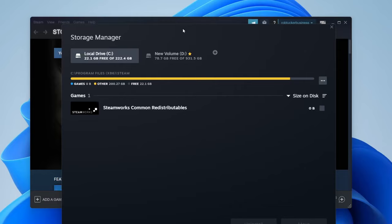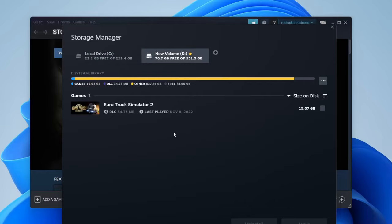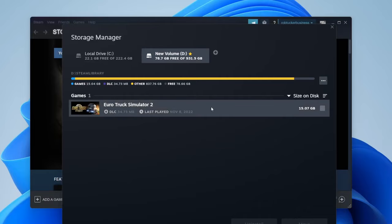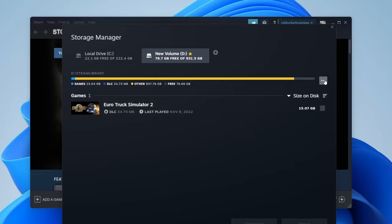You'll see your storage manager. At the top you can see where your games are stored. Select the drive which has your Steam games on it, then once you've selected the drive, go to the top right area and tap on the three settings dots, then tap on repair folder.